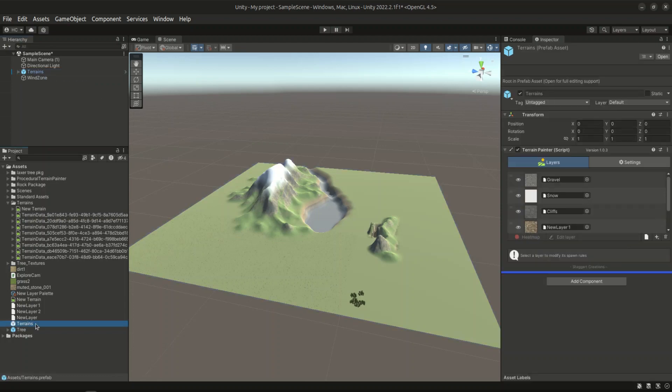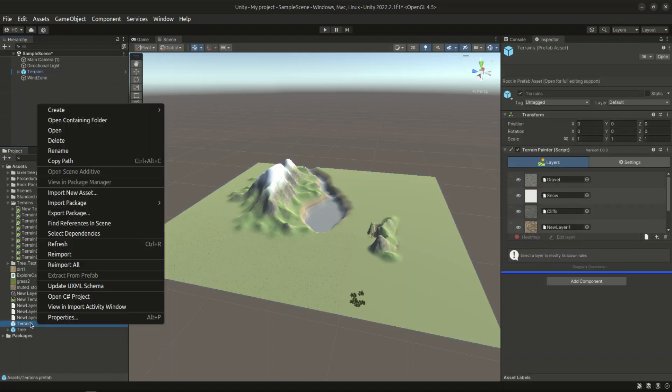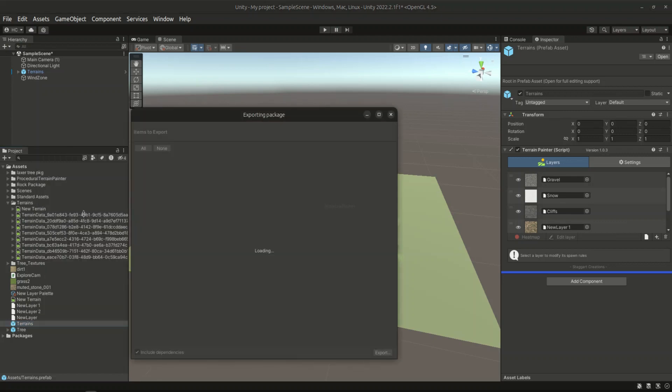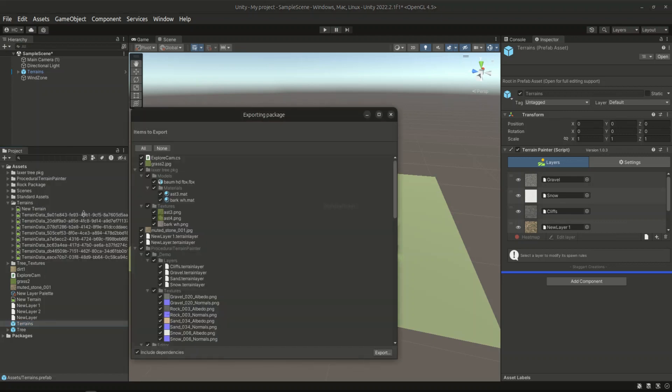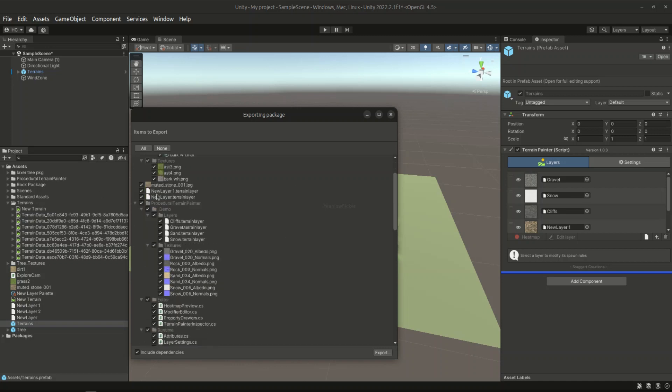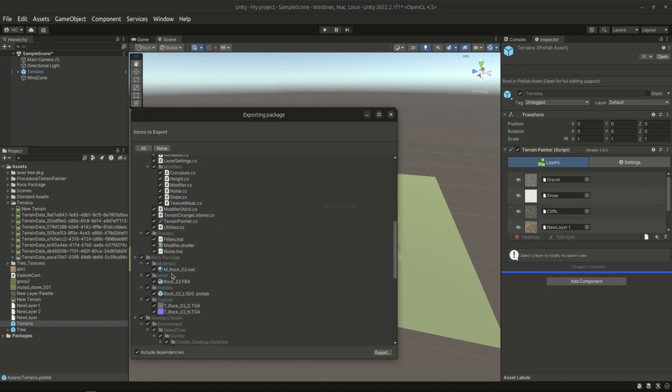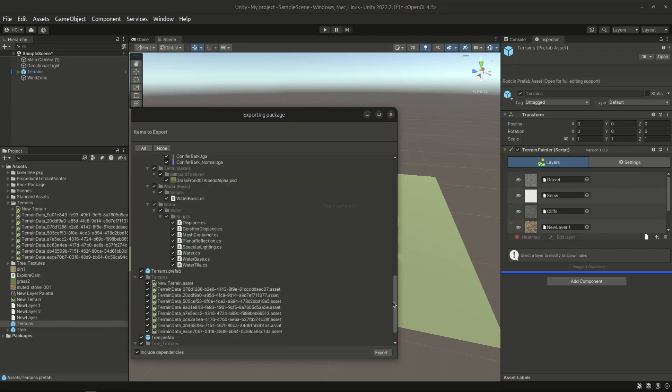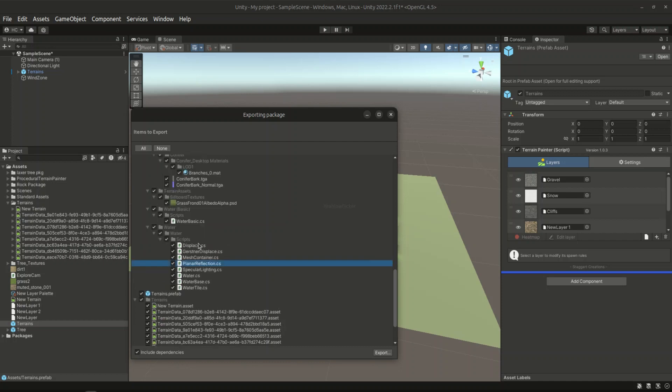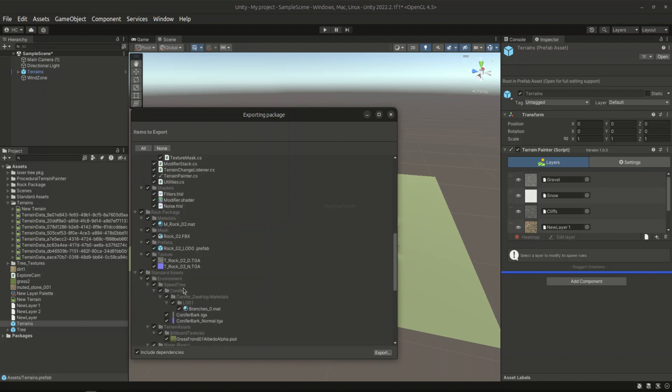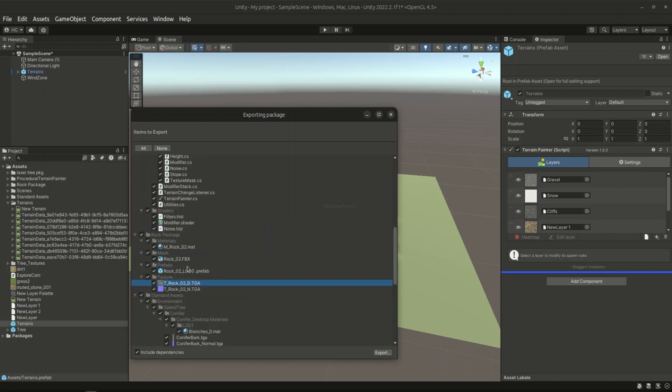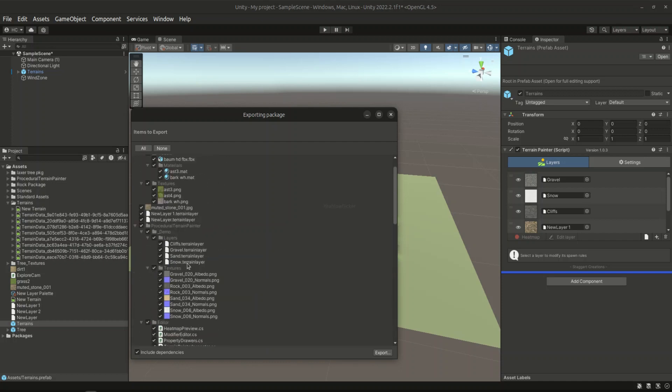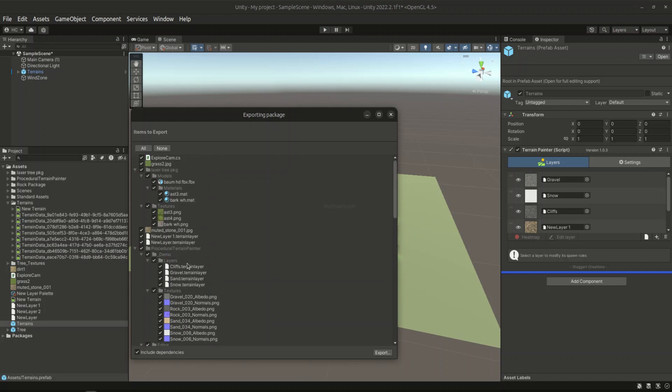And now we just click on this prefab file and hit export package. We are making use of the unity package feature. And as we can see, there are so many items being included, so many assets, including the terrain data, the prefab, the scripts, the trees, rocks, textures, etc. And they're all bundled up into this package.